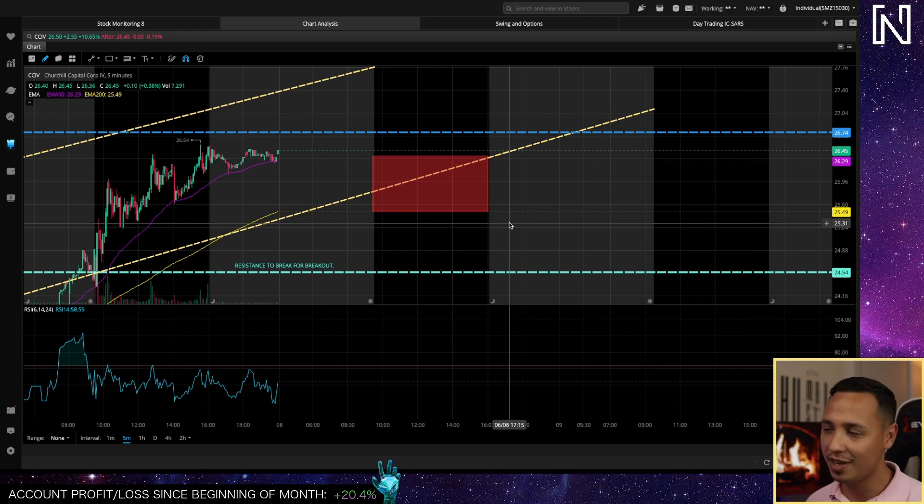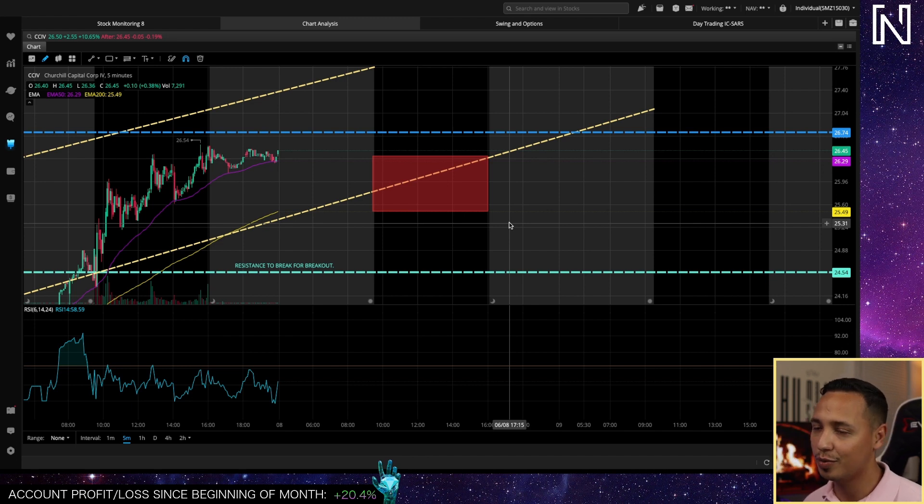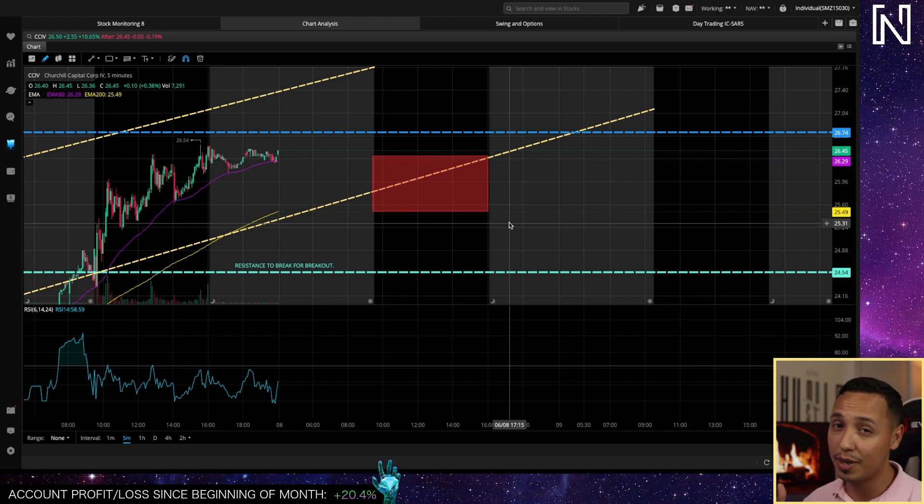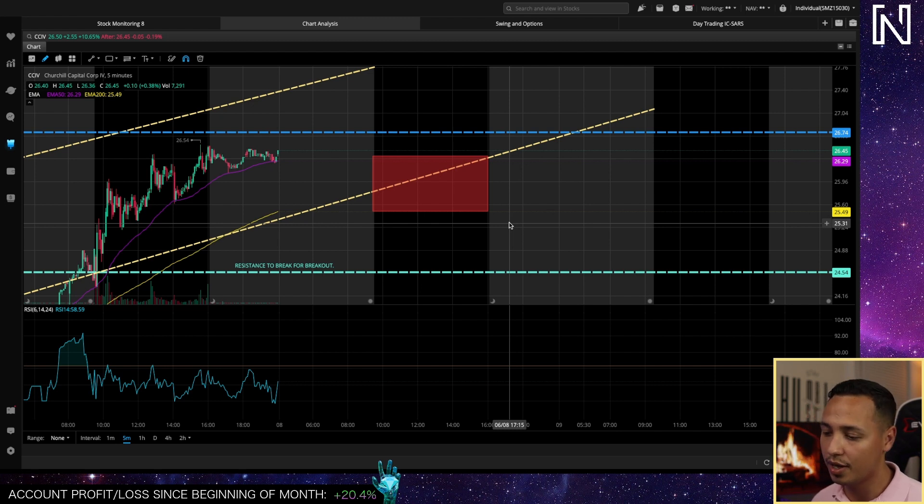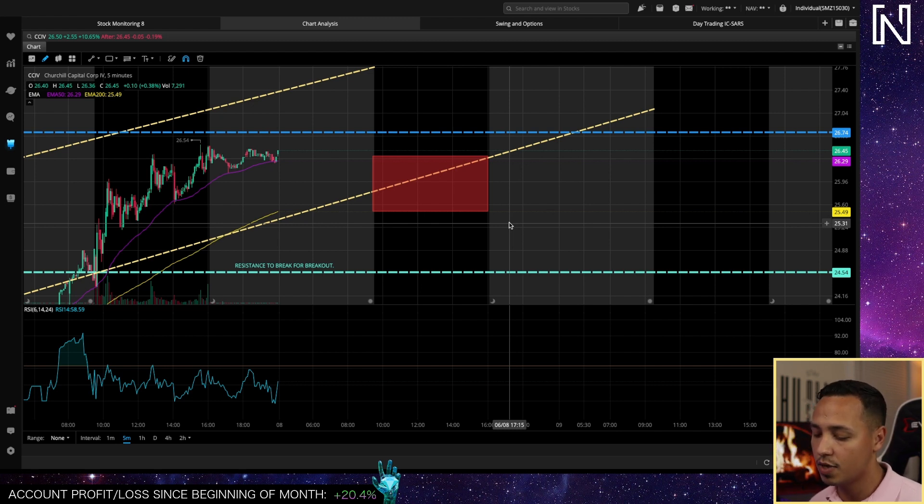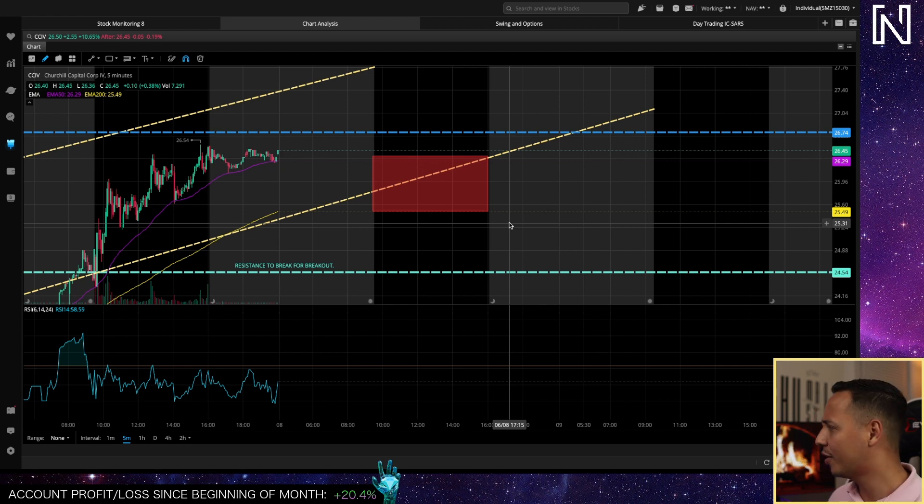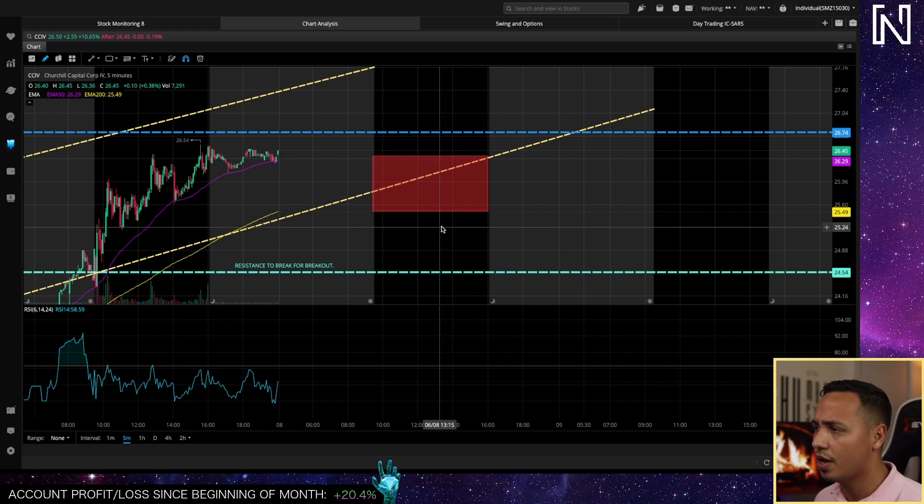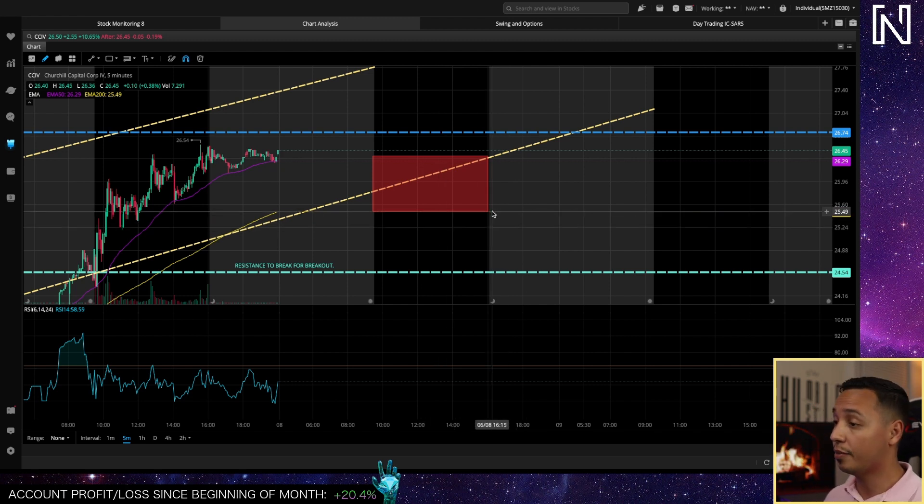That was NIO, that was clover health. What else did I buy? Obviously AMC and blackberry. I bought those when it was at 13 blackberry and right now it's at 16 so pretty good there. I had other plays and I'm looking at other stocks right now.